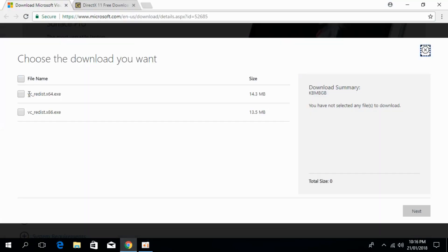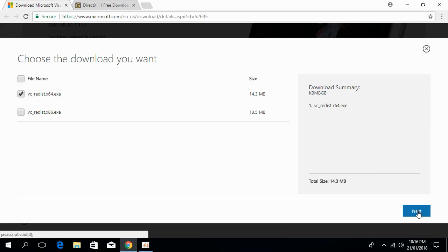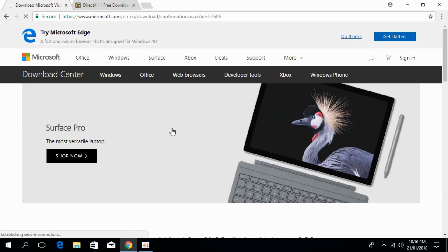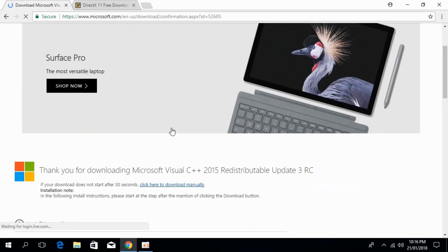I myself have 64-bit so I will just go and take this 64-bit and click on next. And the download will start in moments. When the download is finished, I will be back.